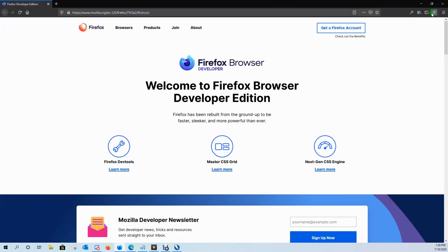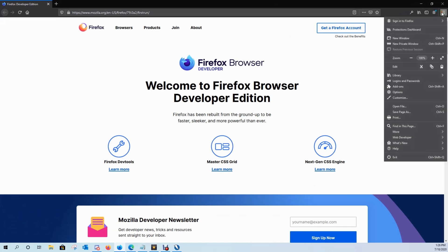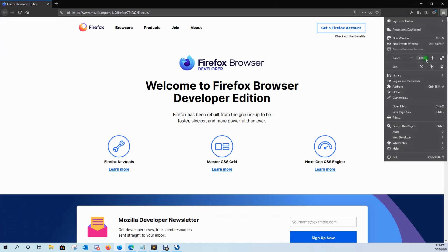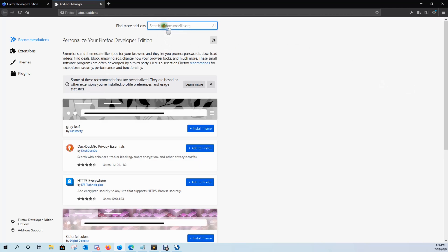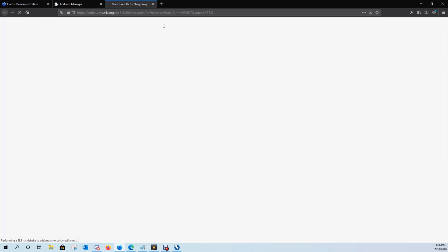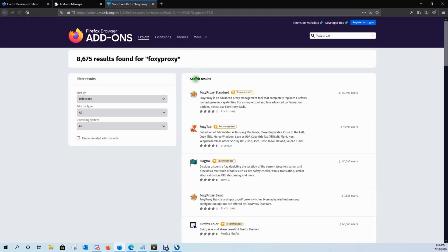What we want to do is install an add-on. Go ahead and click on the hamburger wheel, go to add-ons, and what we're looking for is FoxyProxy.